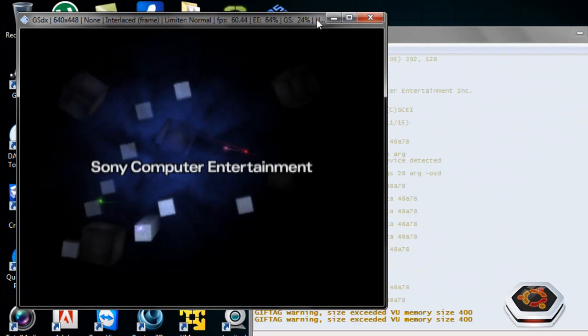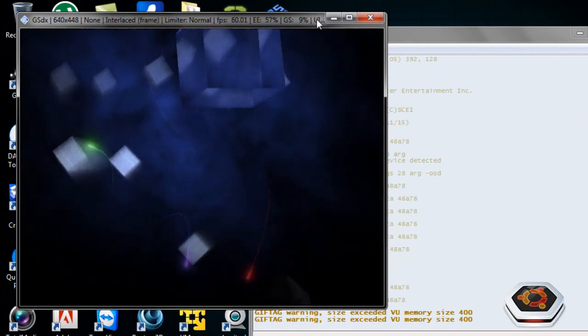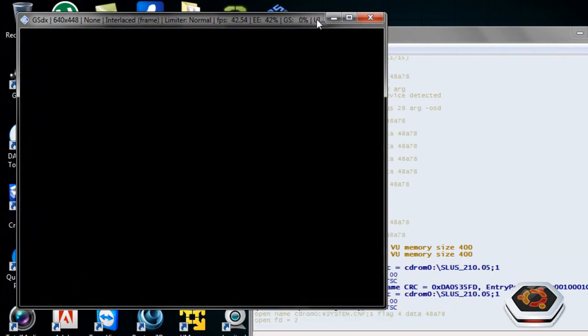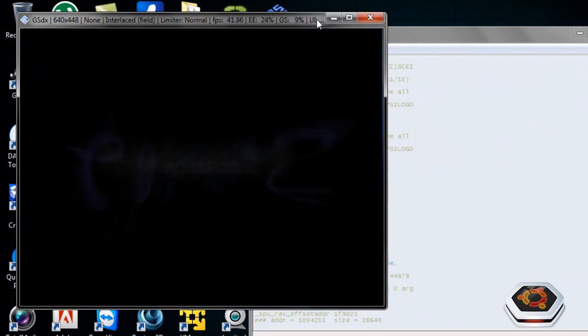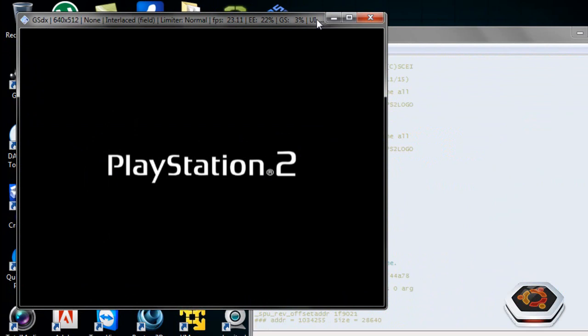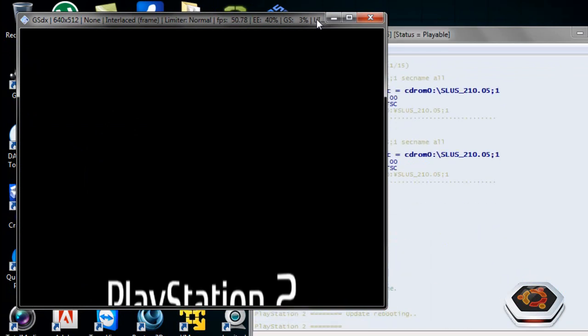So as you can see, the emulator is working quite well. The quality isn't really that good. Remember, this is an emulator, it's not supposed to be as perfect. So you can see that the game is now loaded, and I apologize for my dog barking.